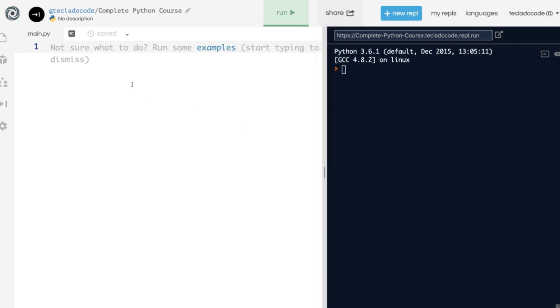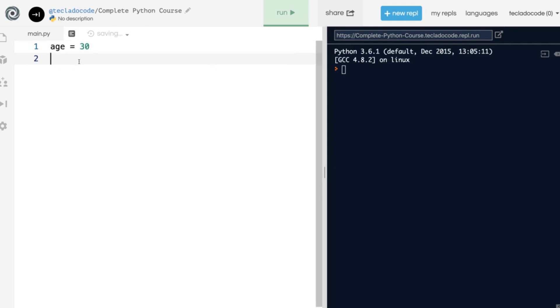Let's begin by defining a variable. I'll say age equals 30. This is how you define a variable in Python and give it a value. You first state the variable name, then an equal sign, and then the value that you want to give it.